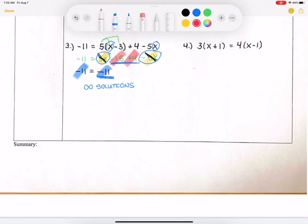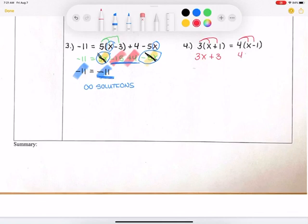Example 4 — I have two sets of parentheses, so I'm going to have to distribute twice. On the left-hand side, I have 3 times x and 3 times 1, so 3x plus 3. On the right side, I have 4 times (x minus 1), so 4 times x is 4x and 4 times negative 1 is negative 4 — giving me 4x minus 4, with the equal sign in between.